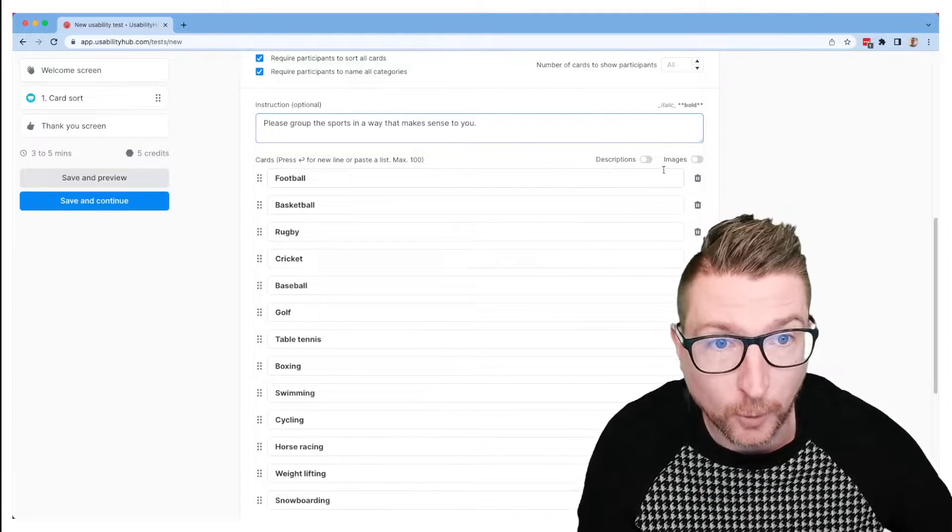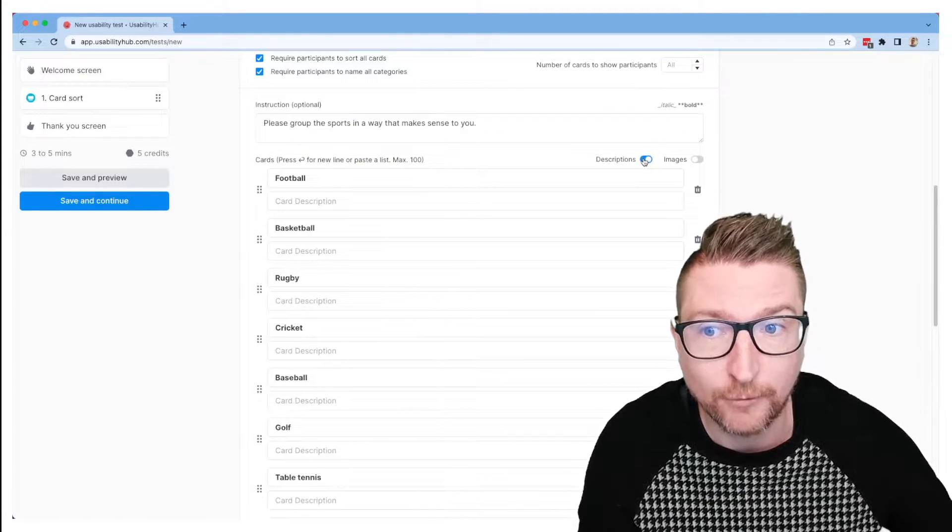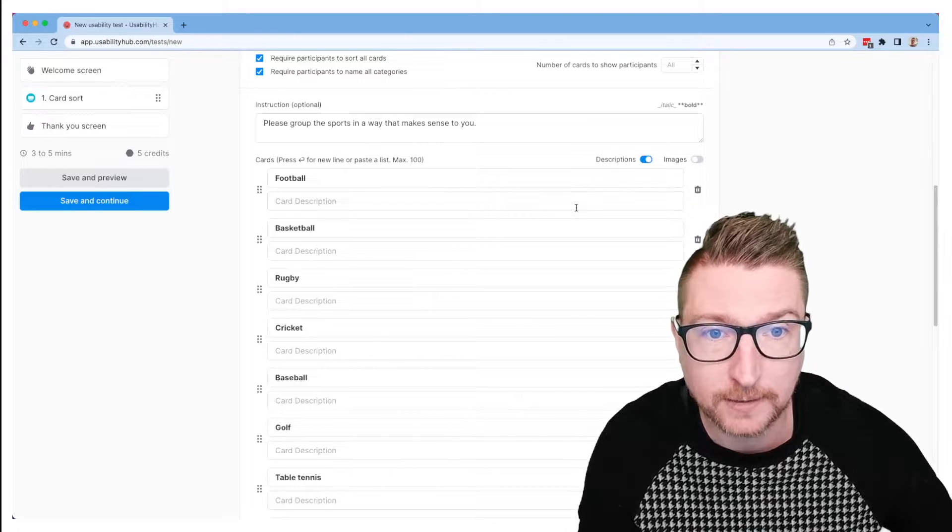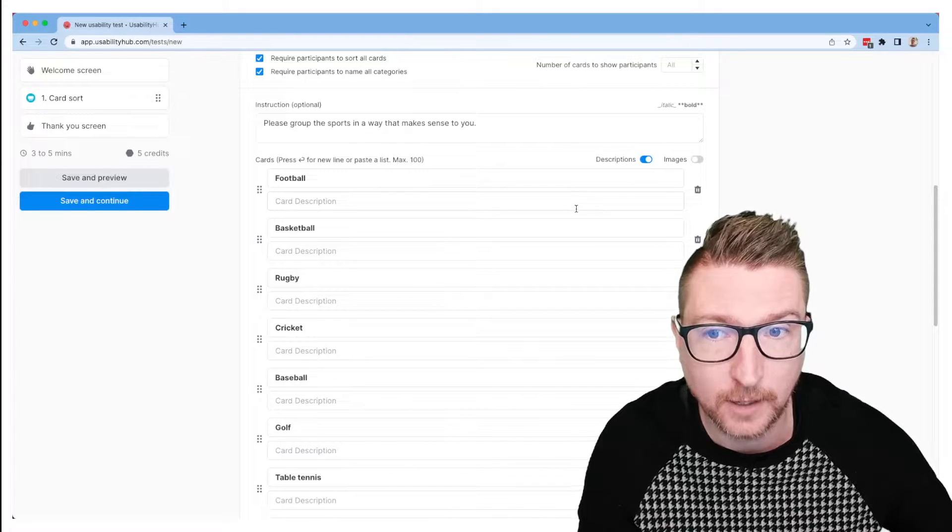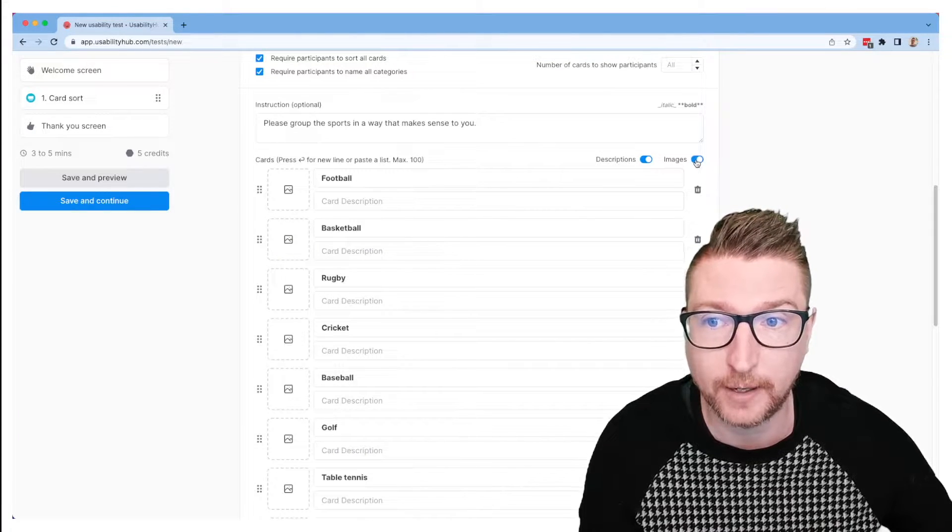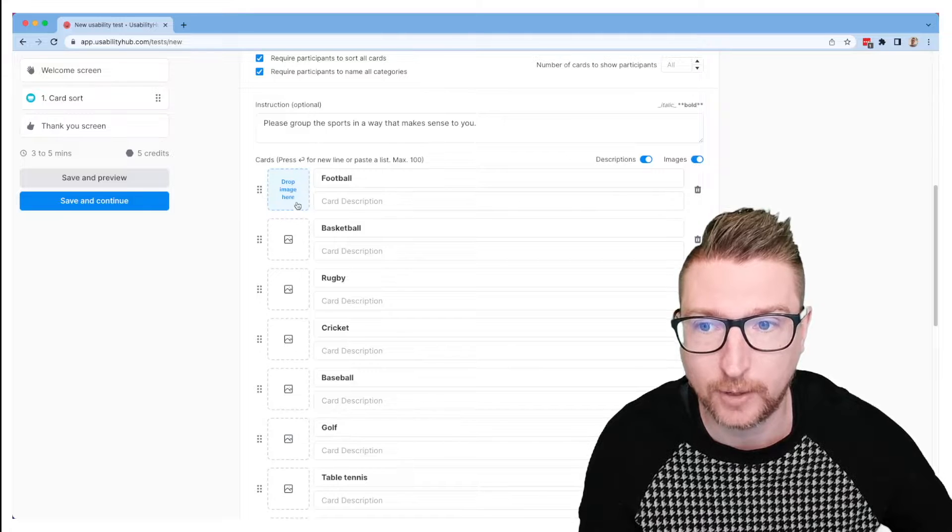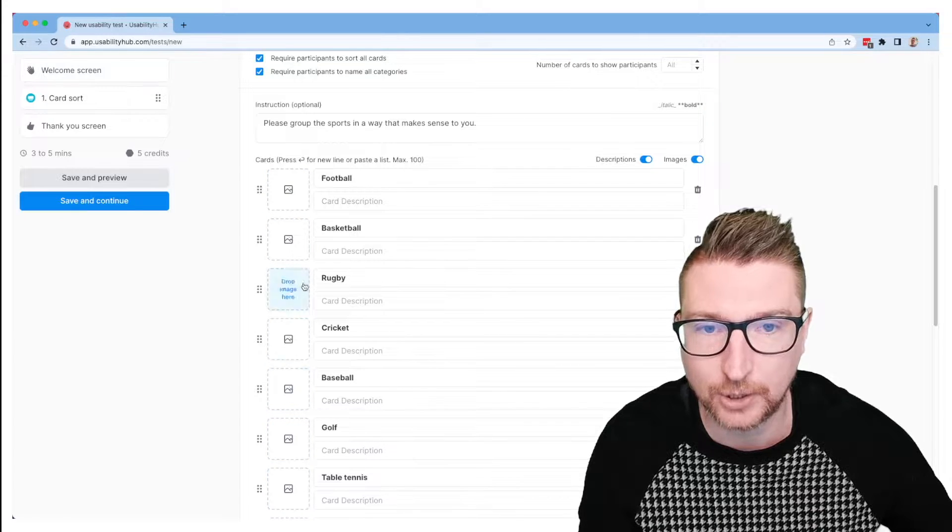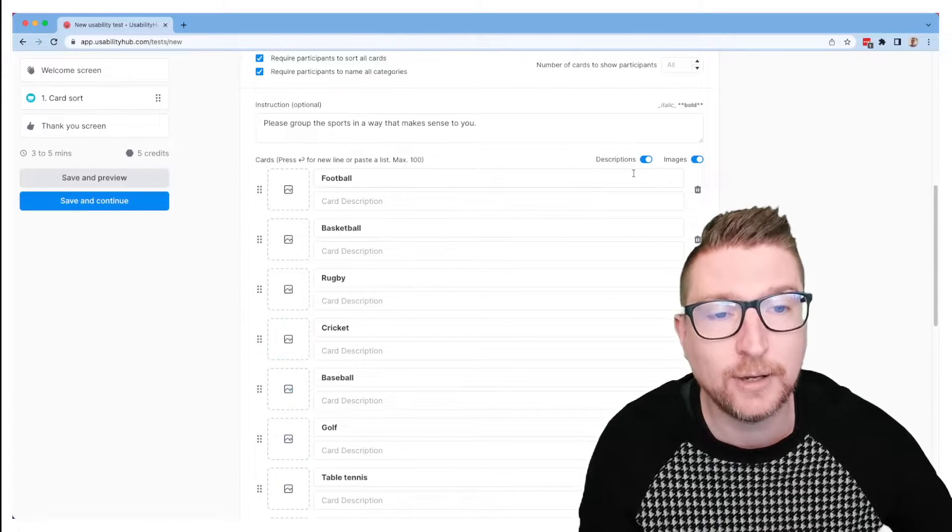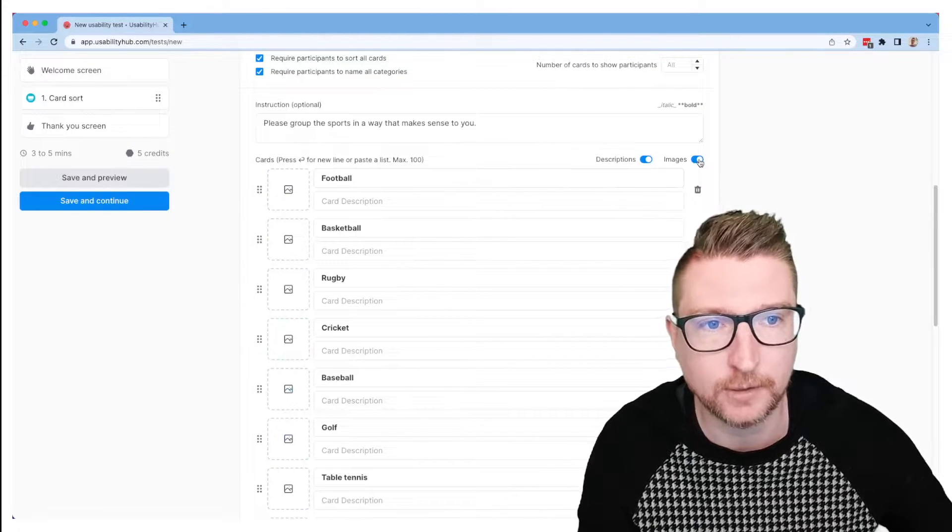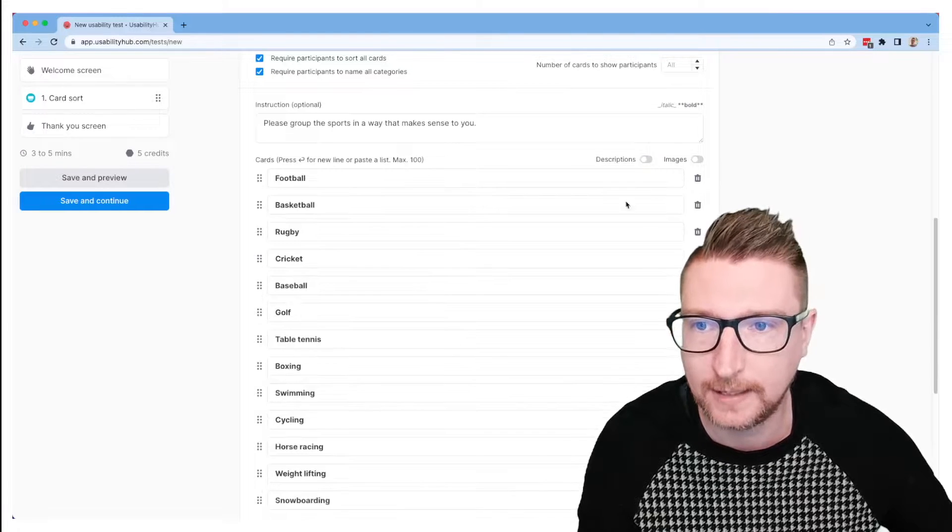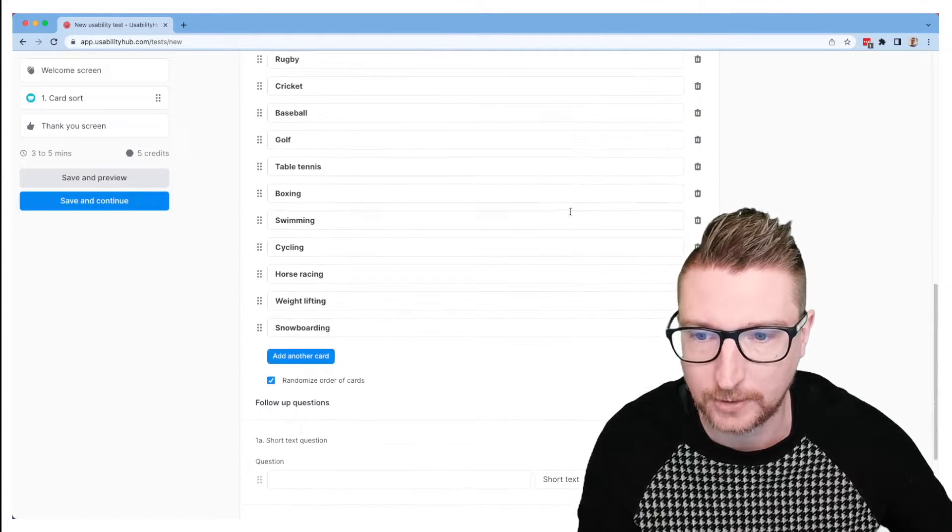You can optionally add descriptions if you have more information you need to pass about your cards, or even images if you have a visual sort that you'd like people to do. You could add images to each card and you can have a combination of cards with and without images if that makes sense for your sort. Today let's just do the simple text sort.